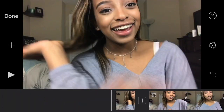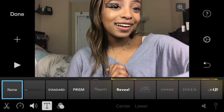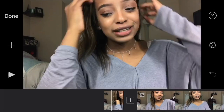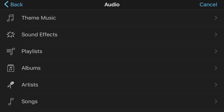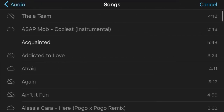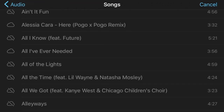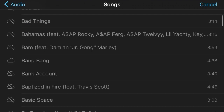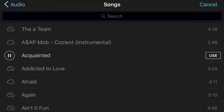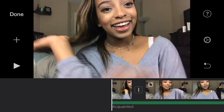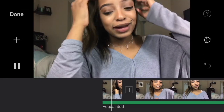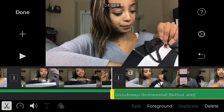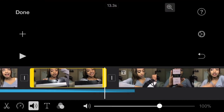To add music or audio to your project, hit the plus button again on the left side of your screen. It will pop up with options such as theme music, sound effects, your playlist, and albums. I'd recommend using instrumental versions of songs because you can get copyrighted and your channel will get a strike. Select the song and it will be dragged to your timeline — you can split it, change the volume, and more.